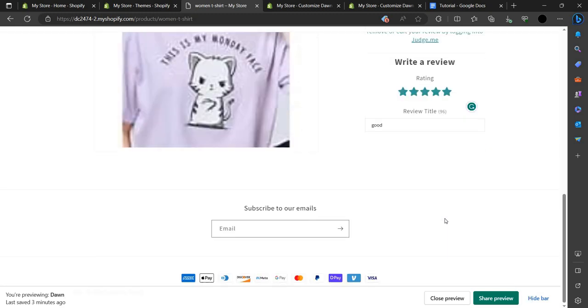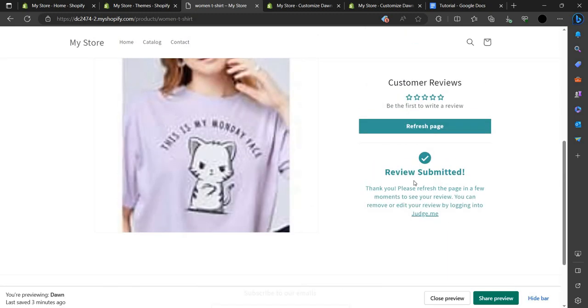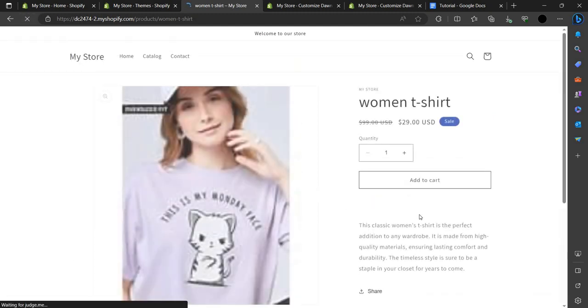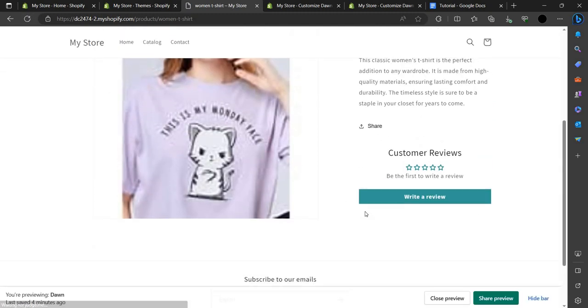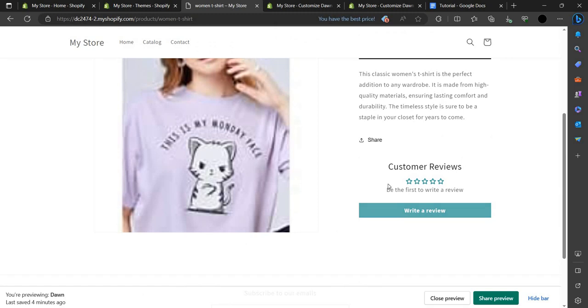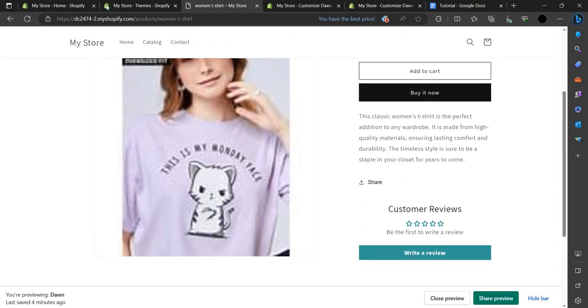Click 'Submit Review.' Your review has been submitted. When we refresh the page, it's not immediately visible, so we need to manage it through the store's app.